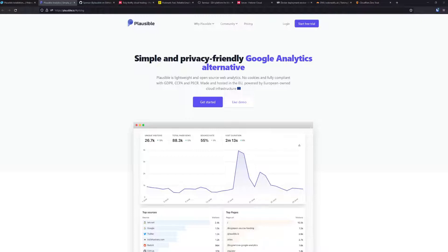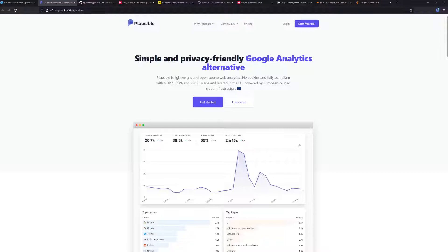Hello and welcome to another video. In this video I'm going to show you how you can create your own Plausible server. First, let me introduce you to Plausible. Plausible Analytics is a lightweight and open-source web analytics tool. You don't need any cookies and it's fully compliant with GDPR, CCPA, and PECR.